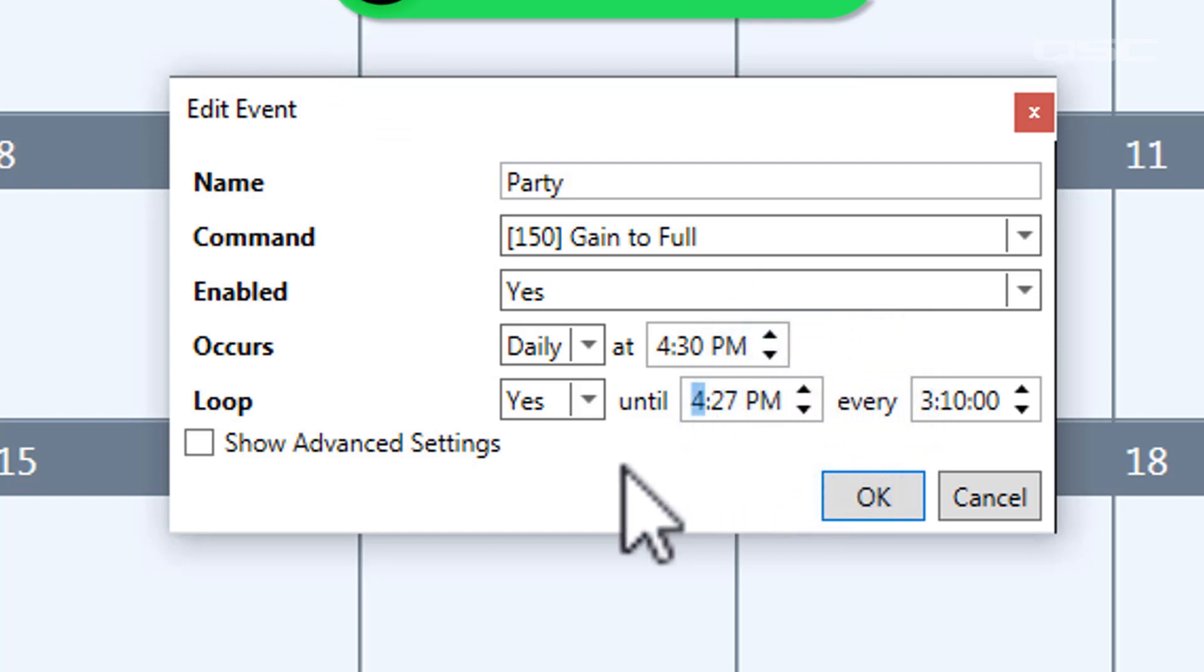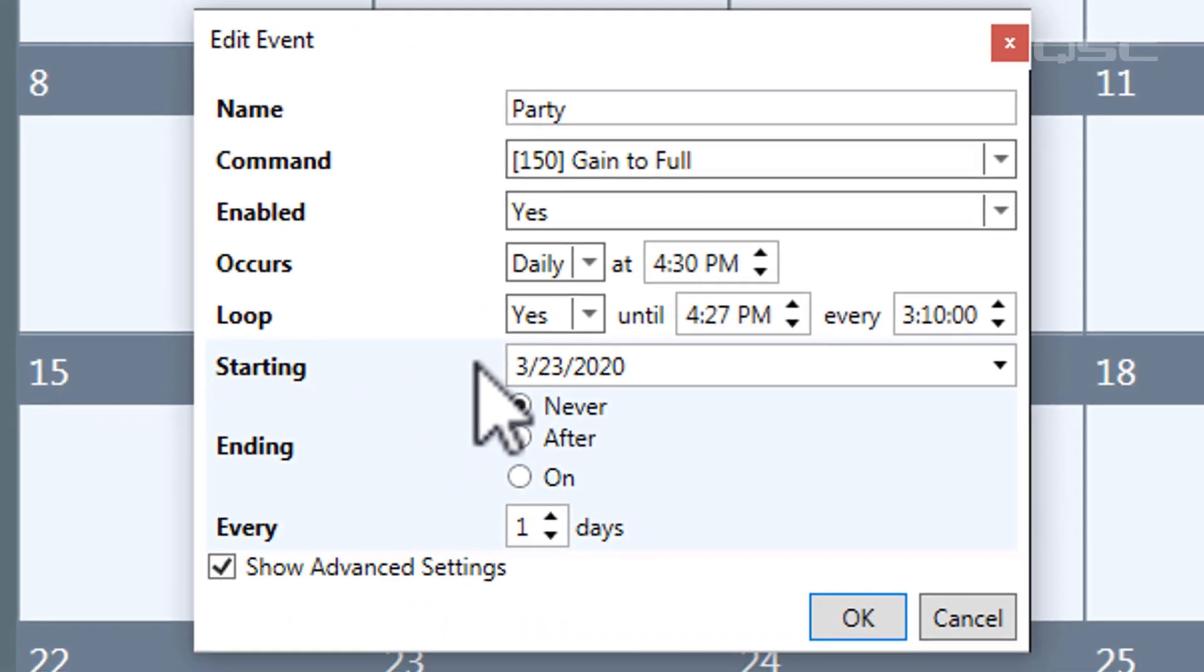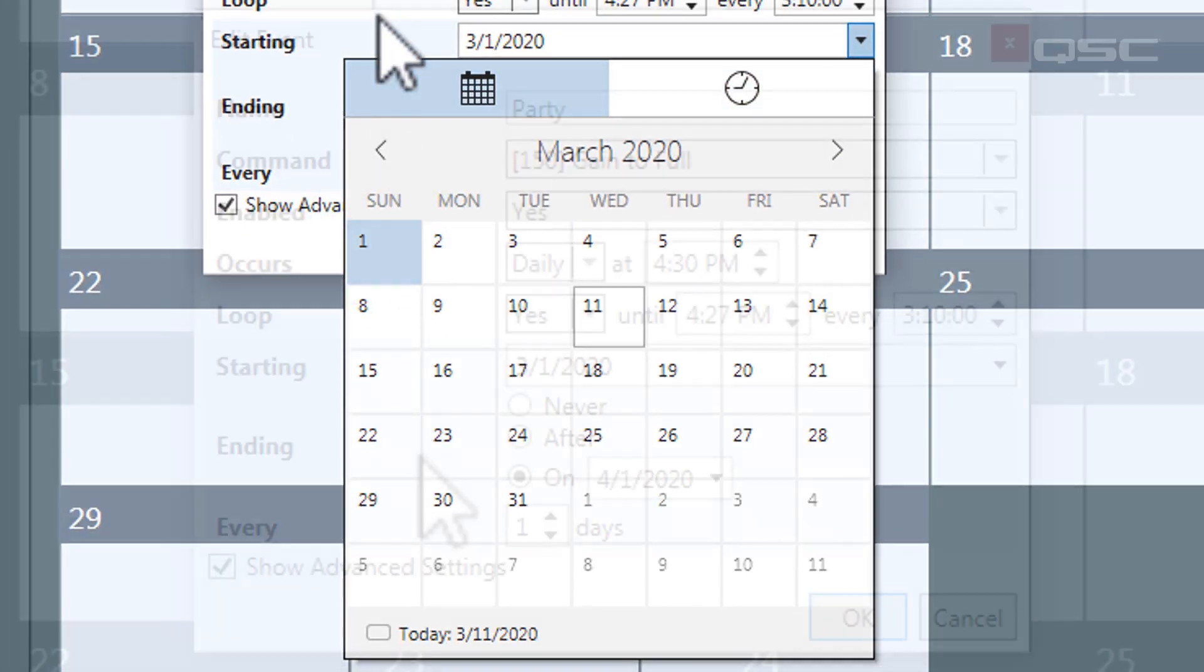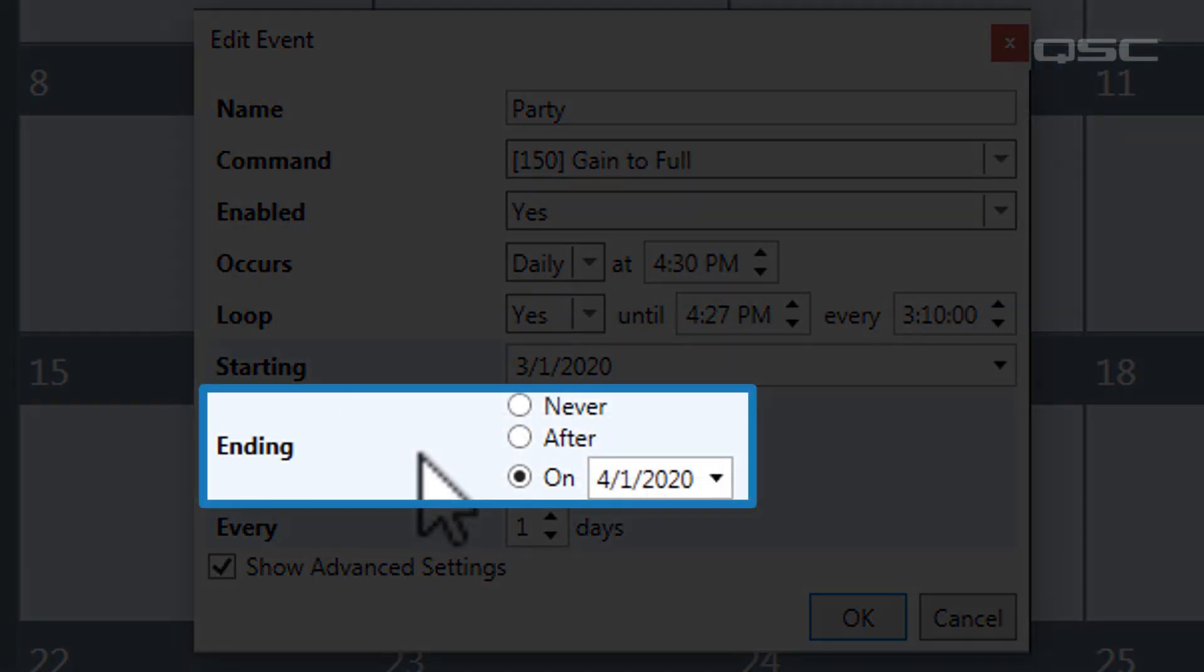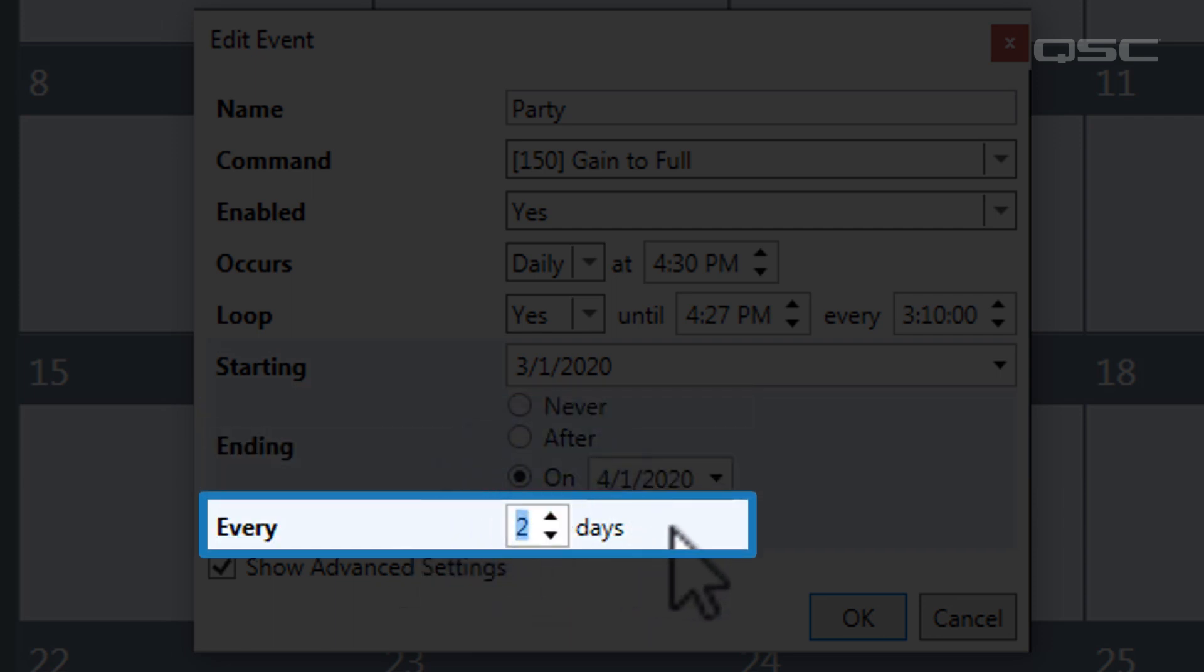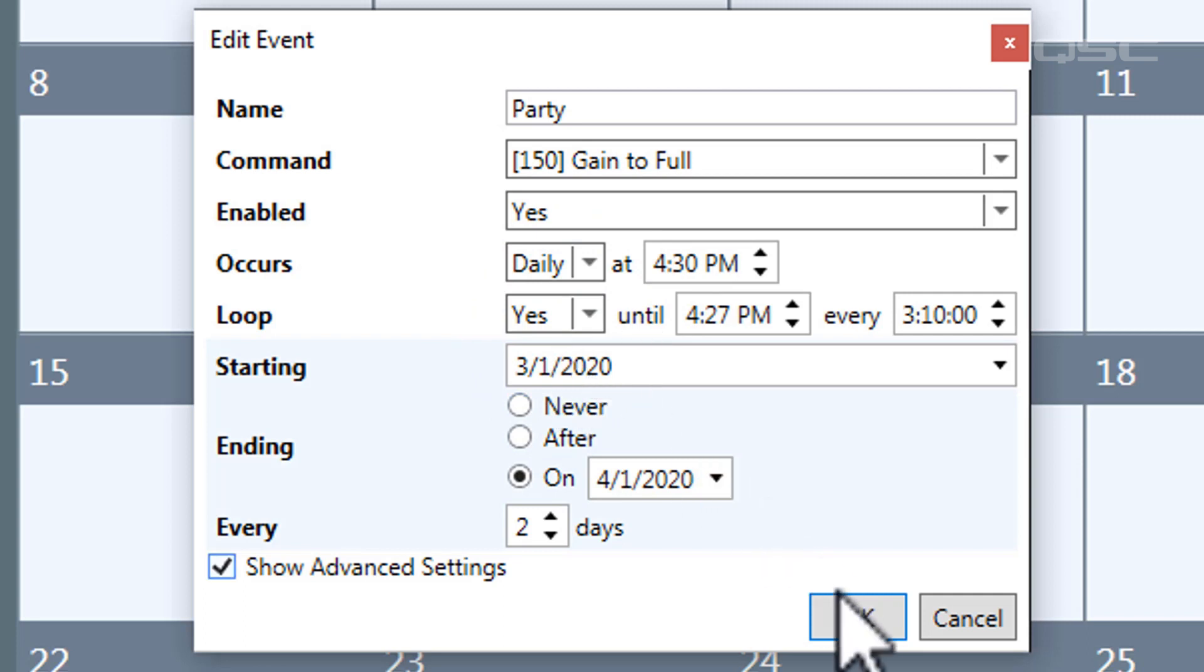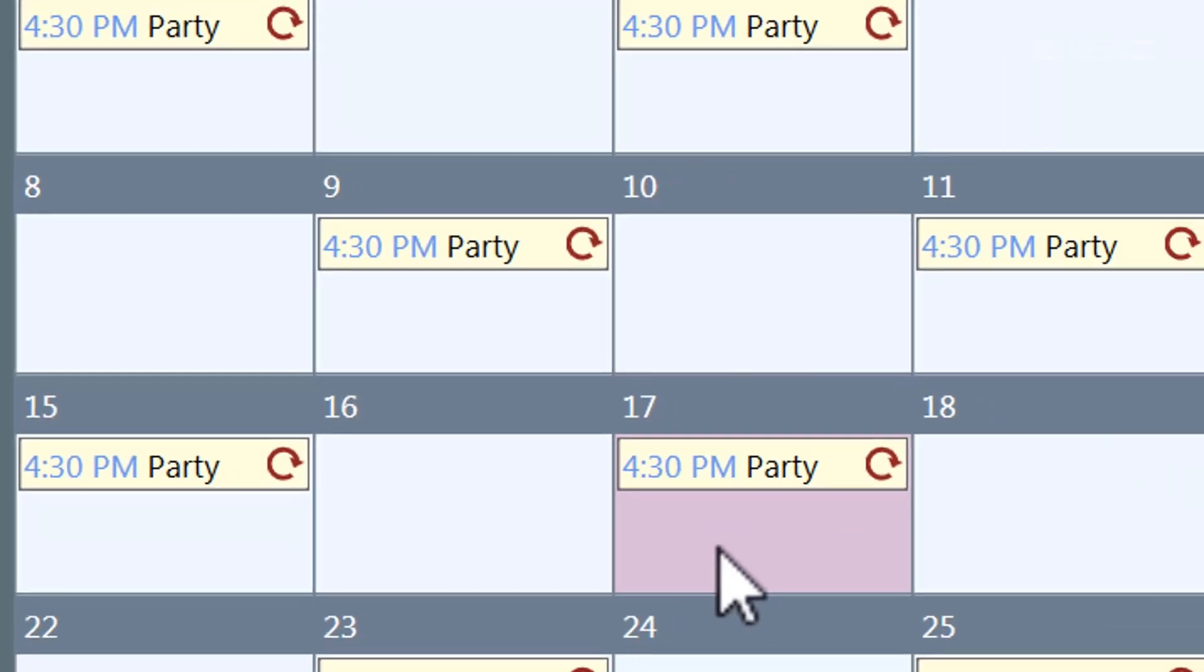You can also expose these advanced settings, which allow you to decide when this event begins going into effect, and also the ending date if you'd like. If you want it to occur every other day, or every three weeks, etc., you can adjust this field here. Once you're satisfied with your event, select the OK button, and your event will populate in your calendar view.